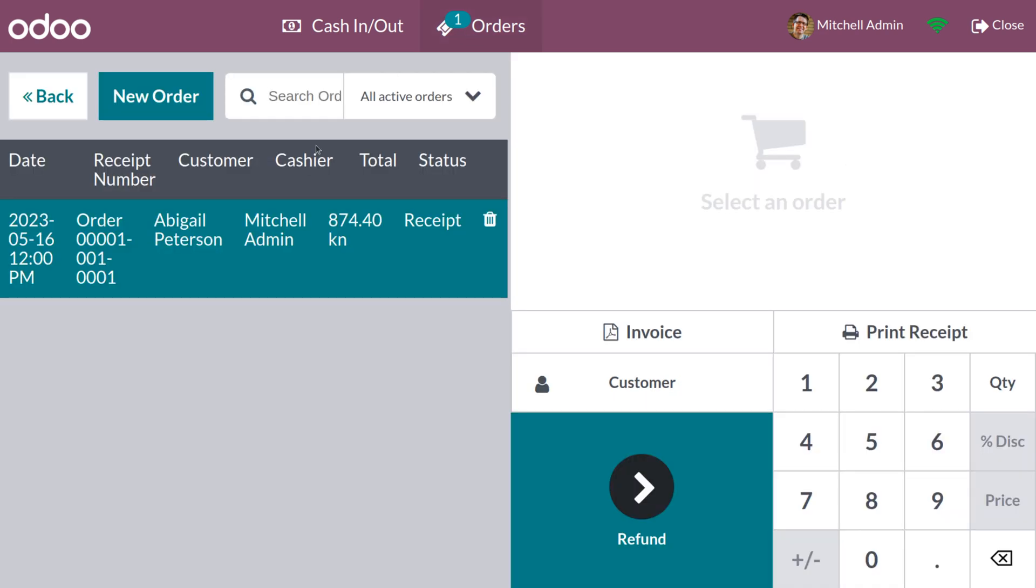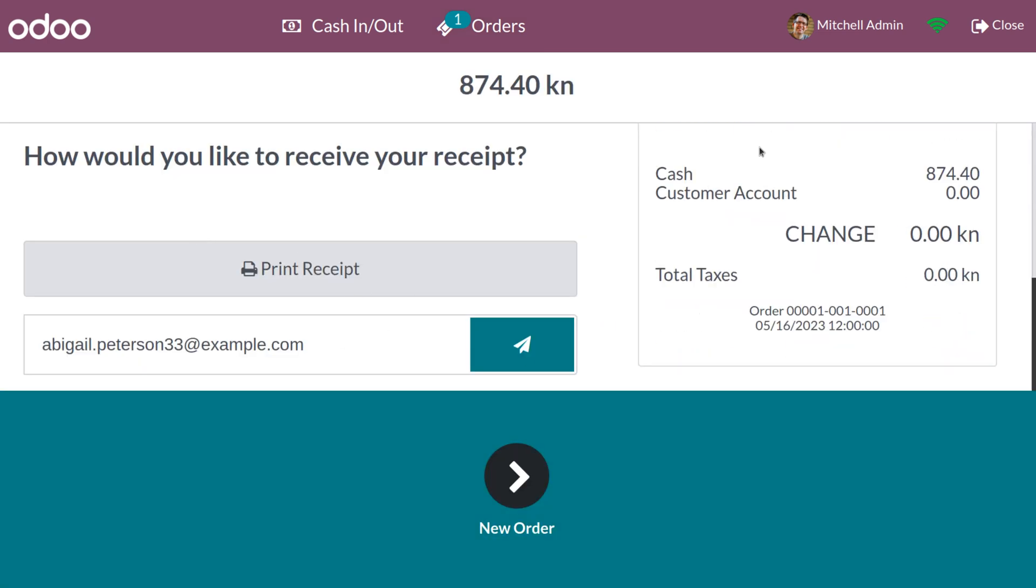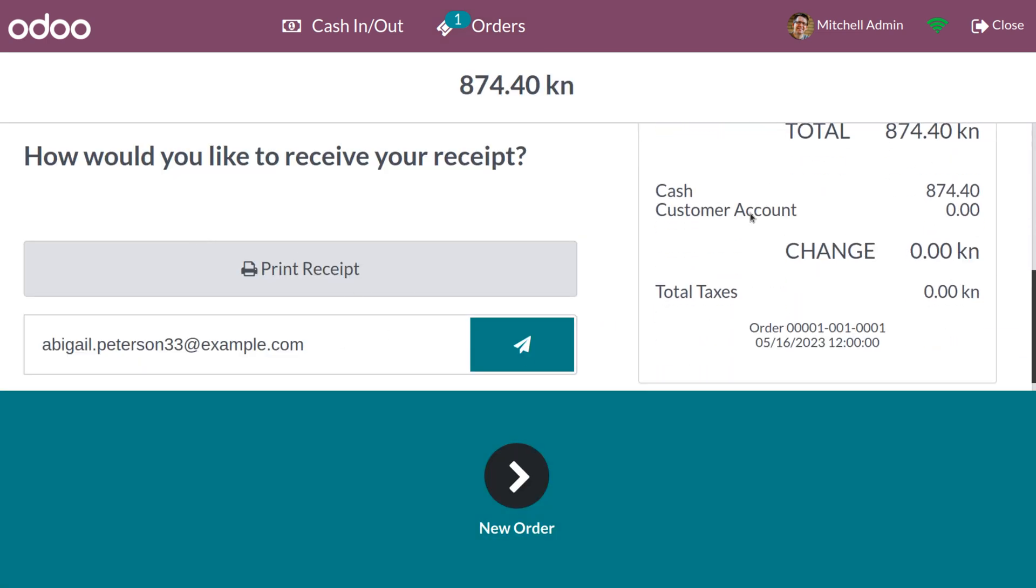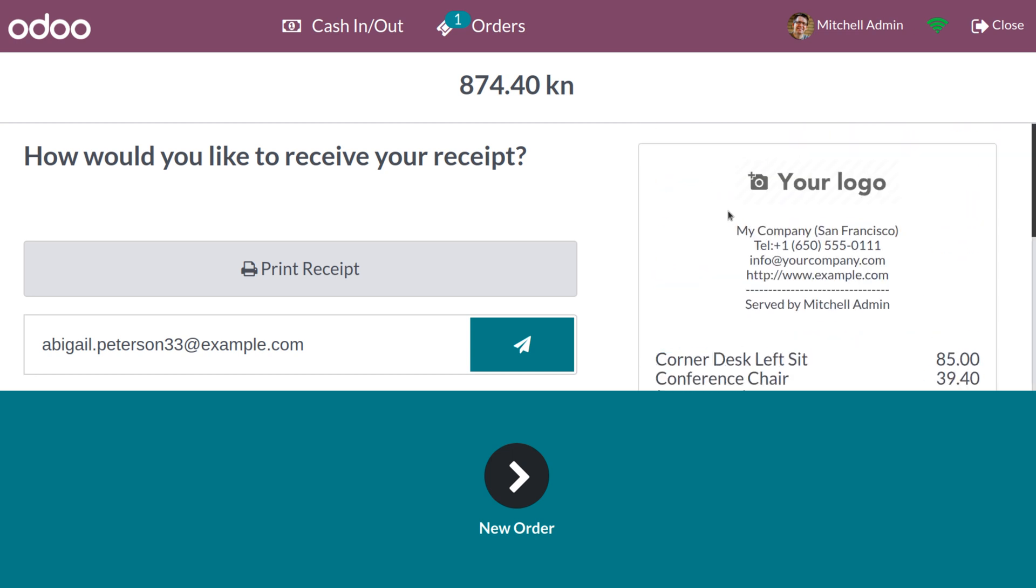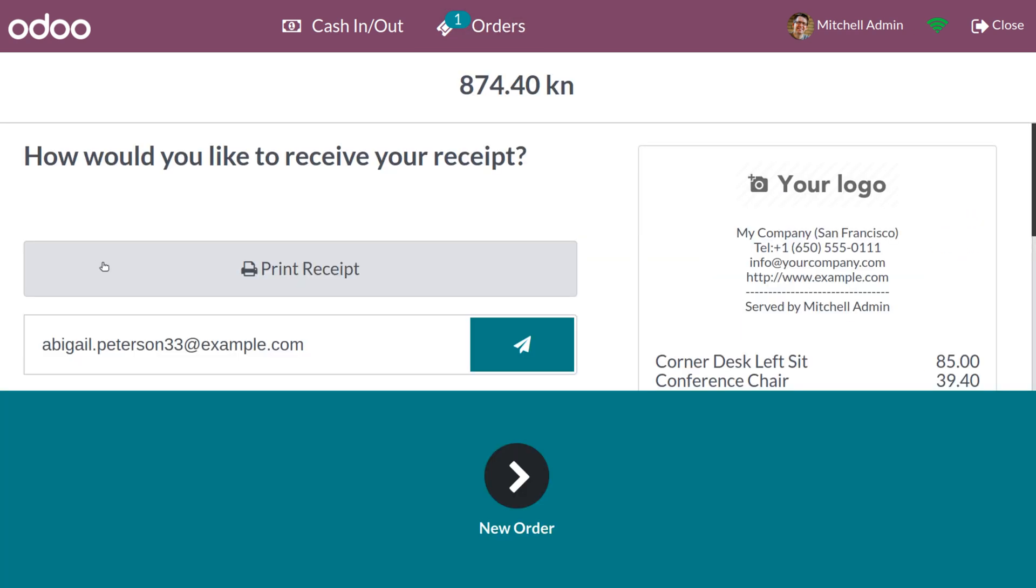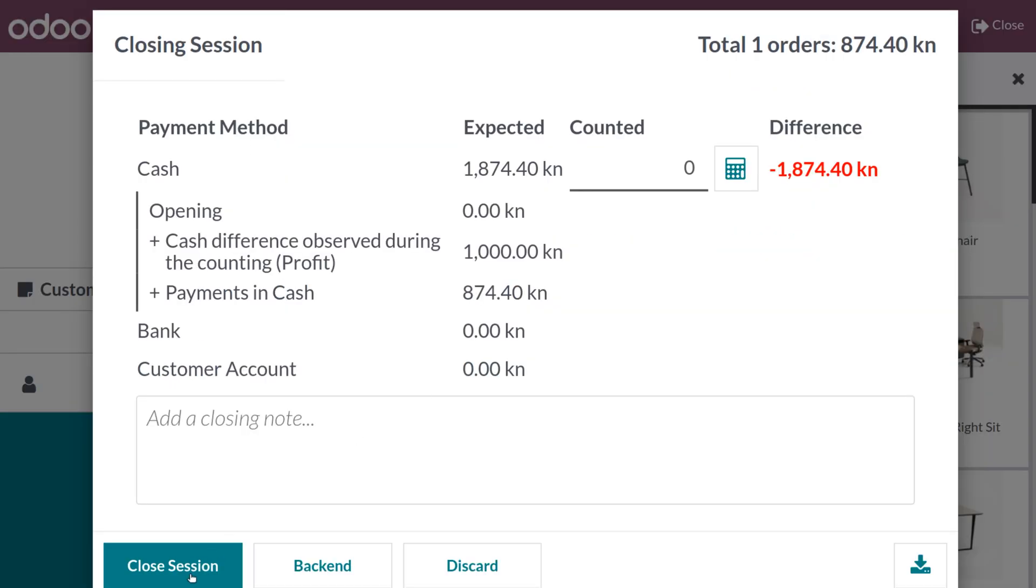Now let me make the payment for this. We can see we have done the payment. When you go to the orders and choose the payment, let me close the session.